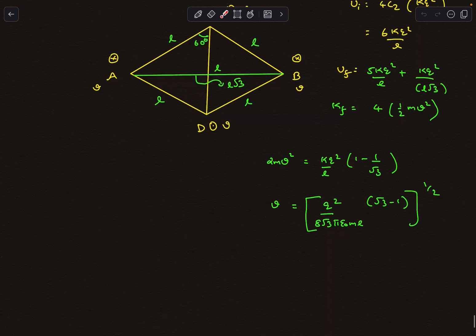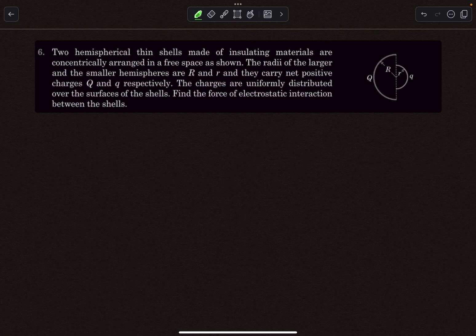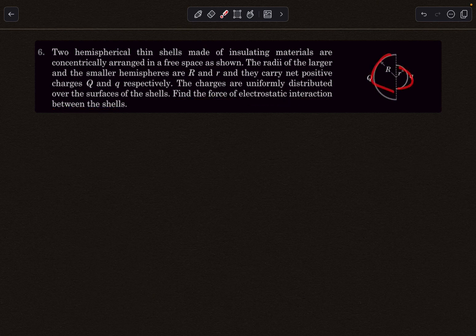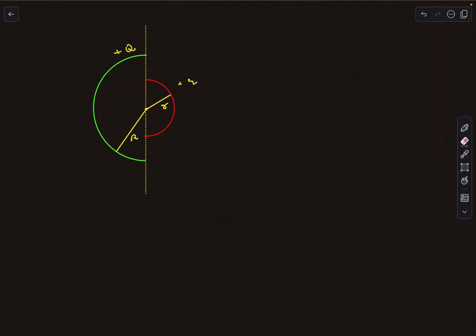Now for the last question: two thin hemispherical shells made of insulating material are concentrically arranged in free space. The radii of the larger and smaller hemispheres are given, and they carry net charges Q and q respectively, uniformly distributed over their surfaces. We have to find the force of electrostatic interaction — the mutual repulsive force — between the shells.